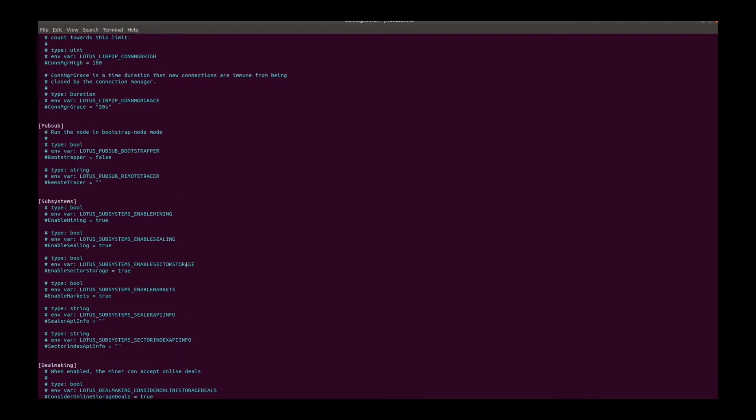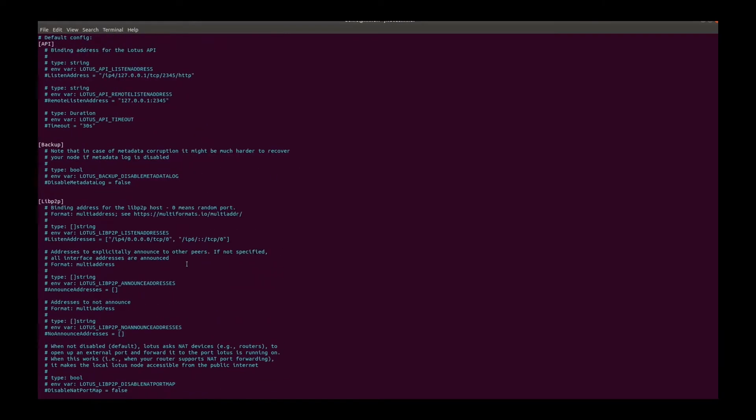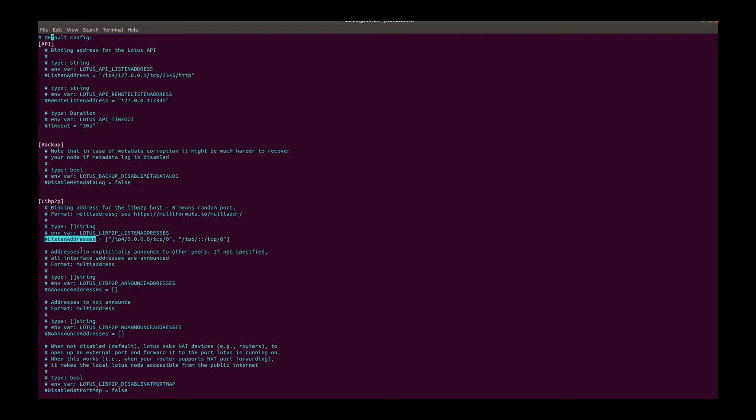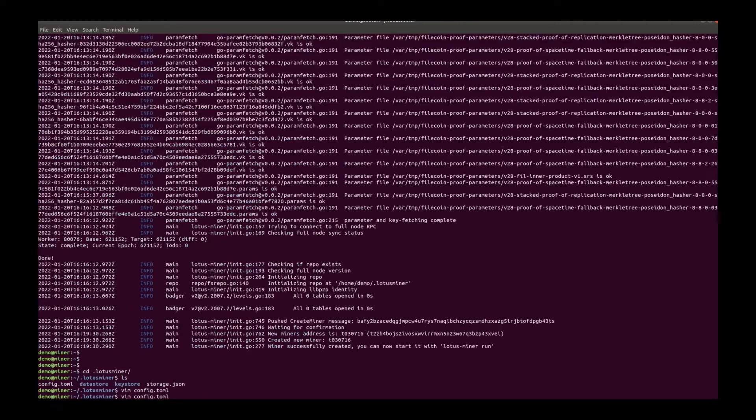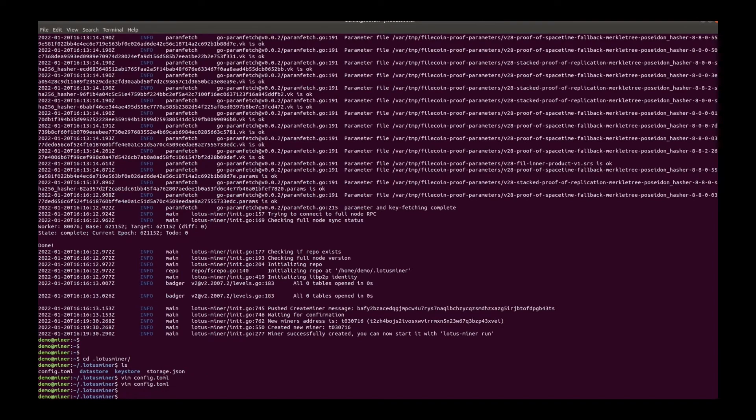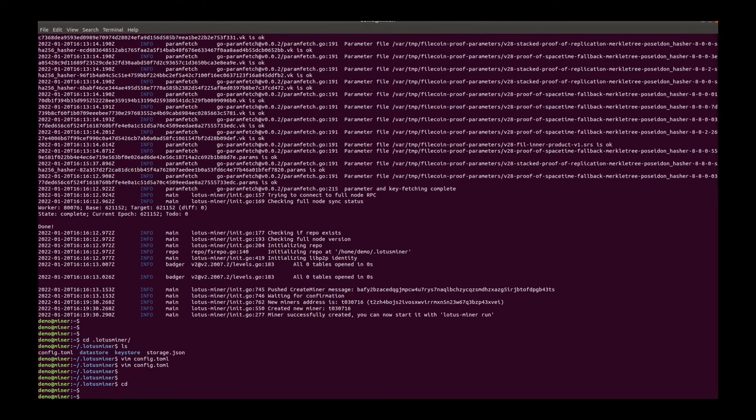Back to the API and Libp2p. Then we need to change the announce address in the Libp2p section with a stable public IP. And also publish this address later so that miner is reachable from any peers in the network. Now let's start the miner.